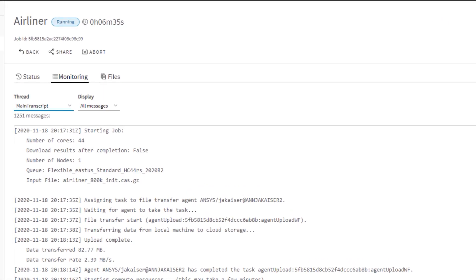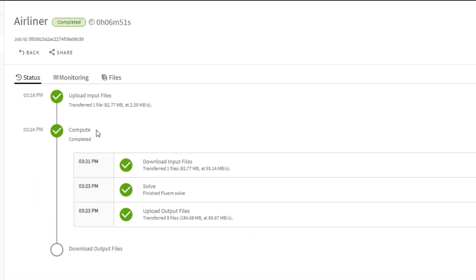Returning to the status view, we see that the job is complete, compute resources have been stopped, and files have been transferred back to cloud storage automatically. We can now post-process.